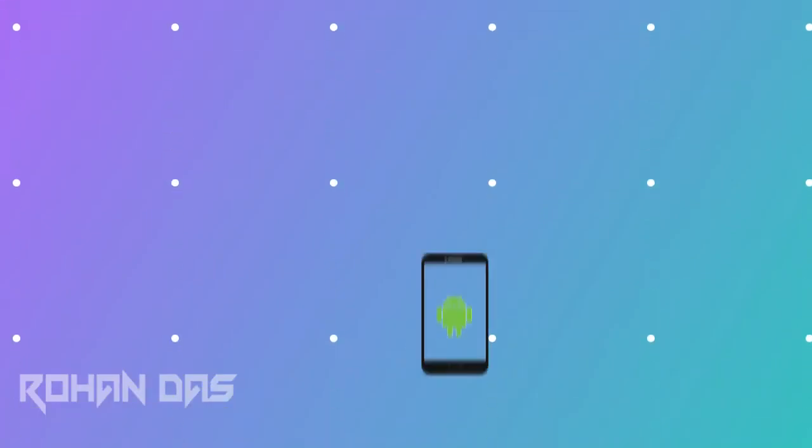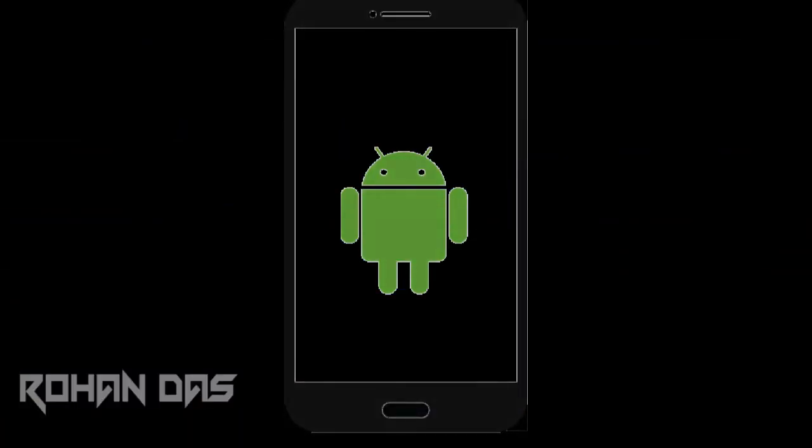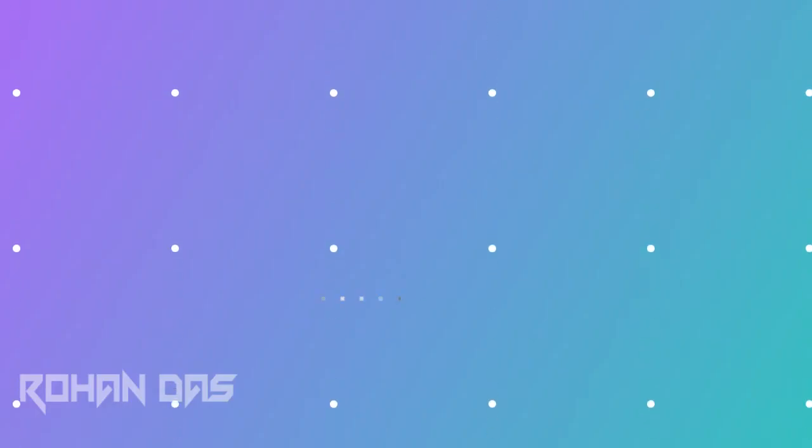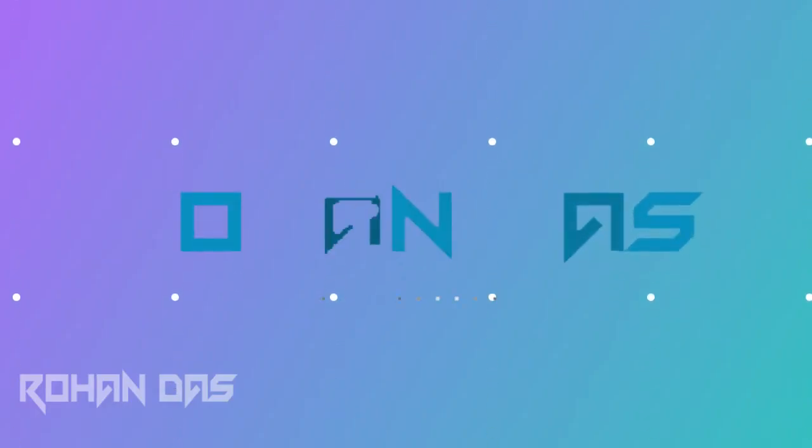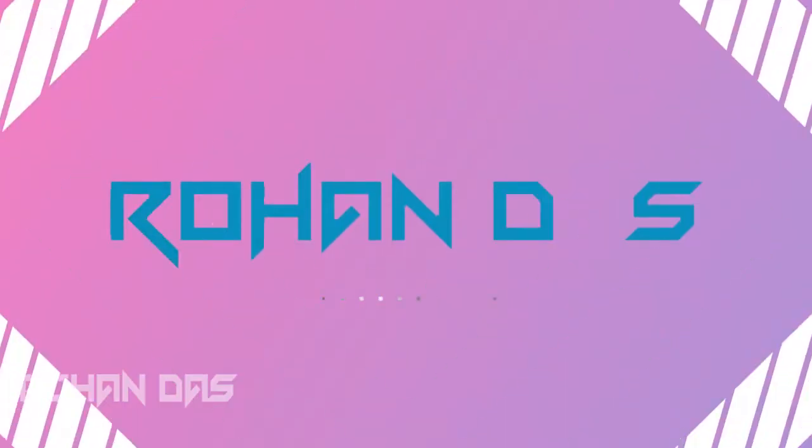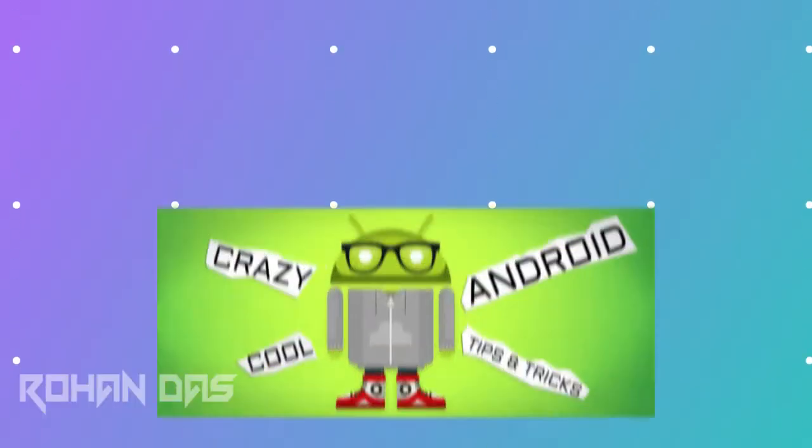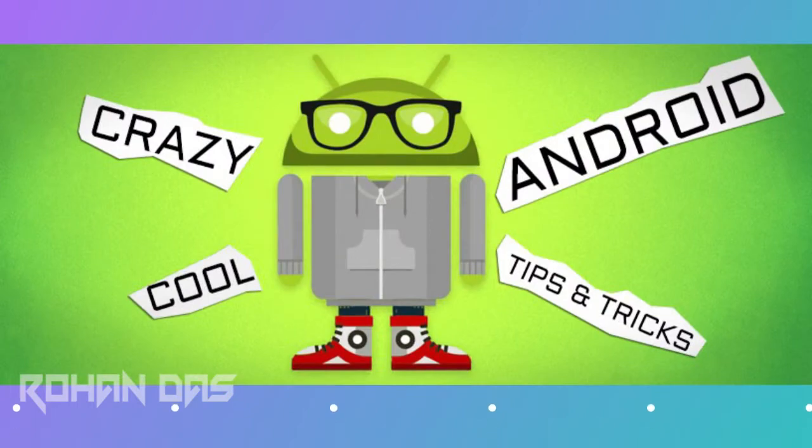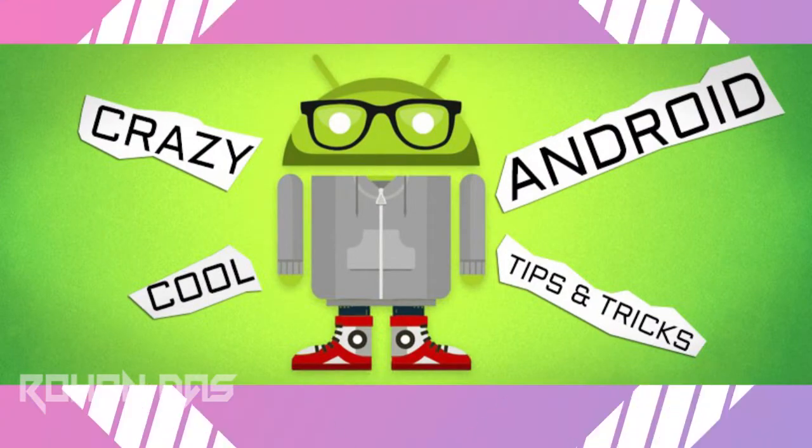Most of you guys use Android as your primary device, so I pulled up some tricks for Android that may help you in your daily usage. Hey, welcome everyone, it's Rohan Das here. In today's video, I am going to be showing you five tricks for Android that you must be using. So without any further ado, let's jump into this video.